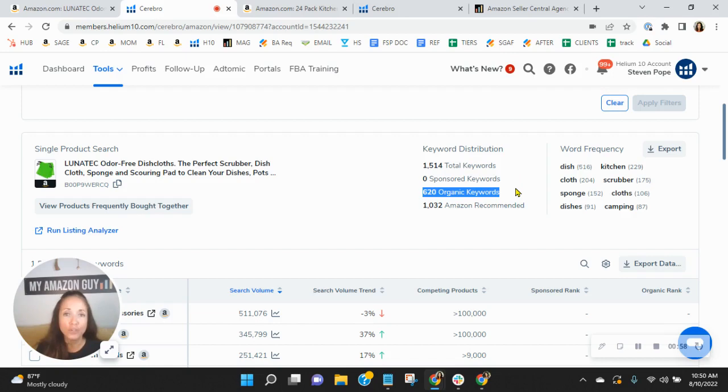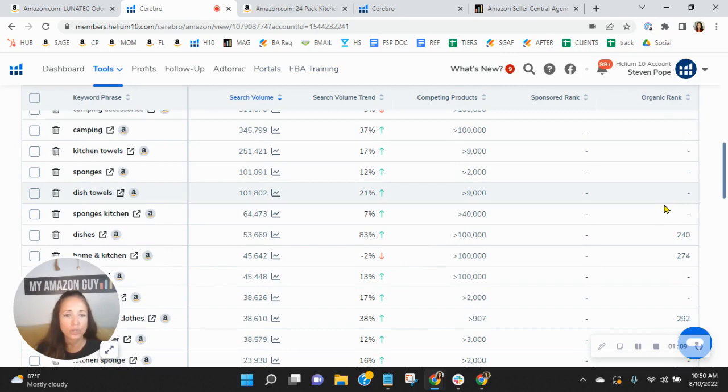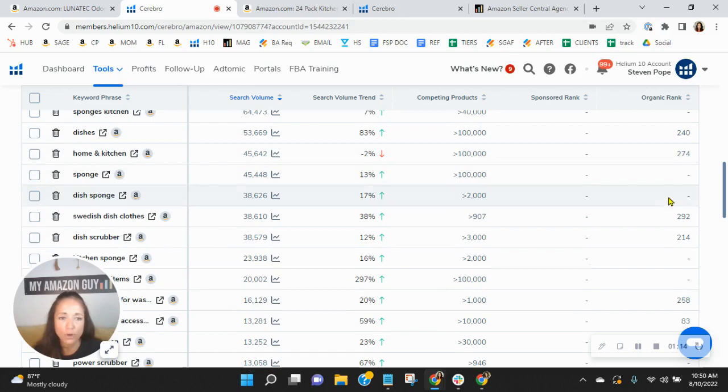So as I scroll down, I'd like you to notice that I sorted the keywords by the most searched. And on this far right-hand side is your organic rank. So here we go. Dishes, you're organically 240, 274 for home and kitchen,